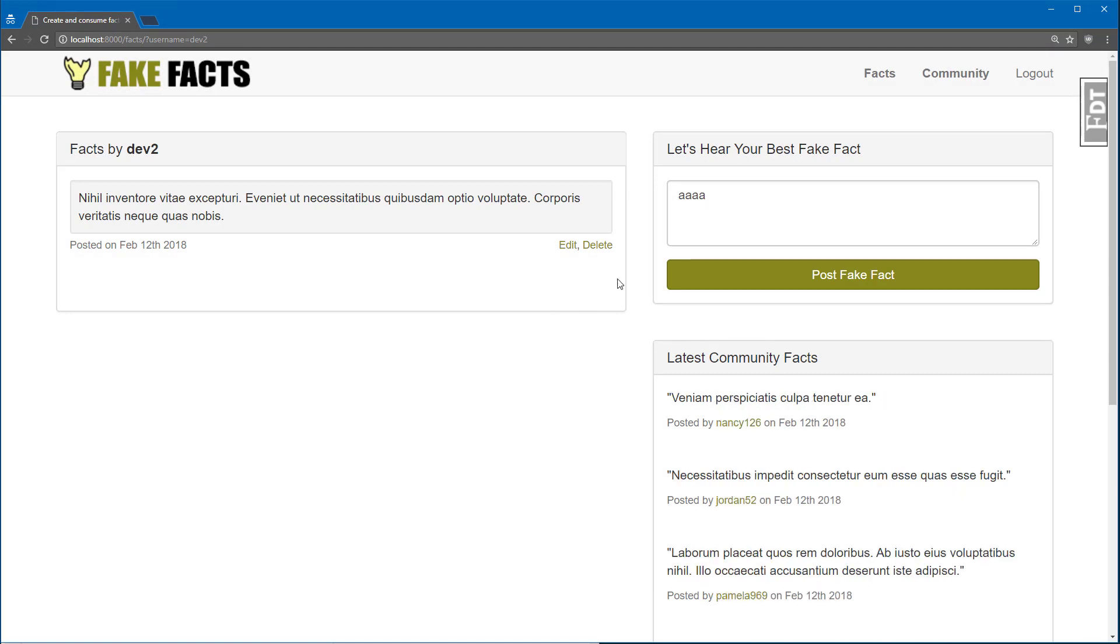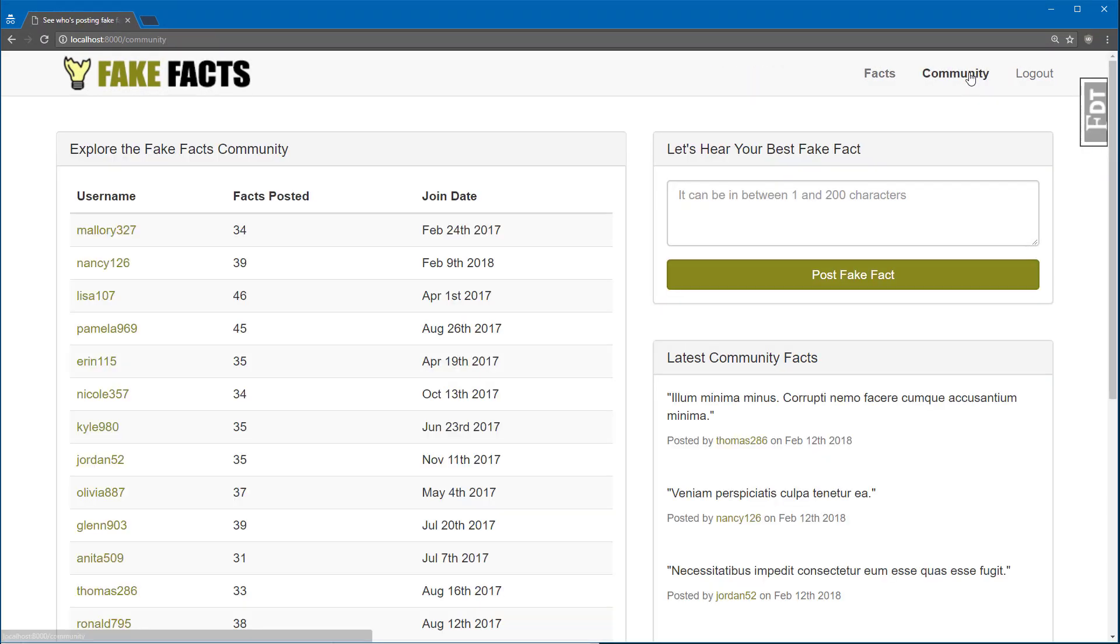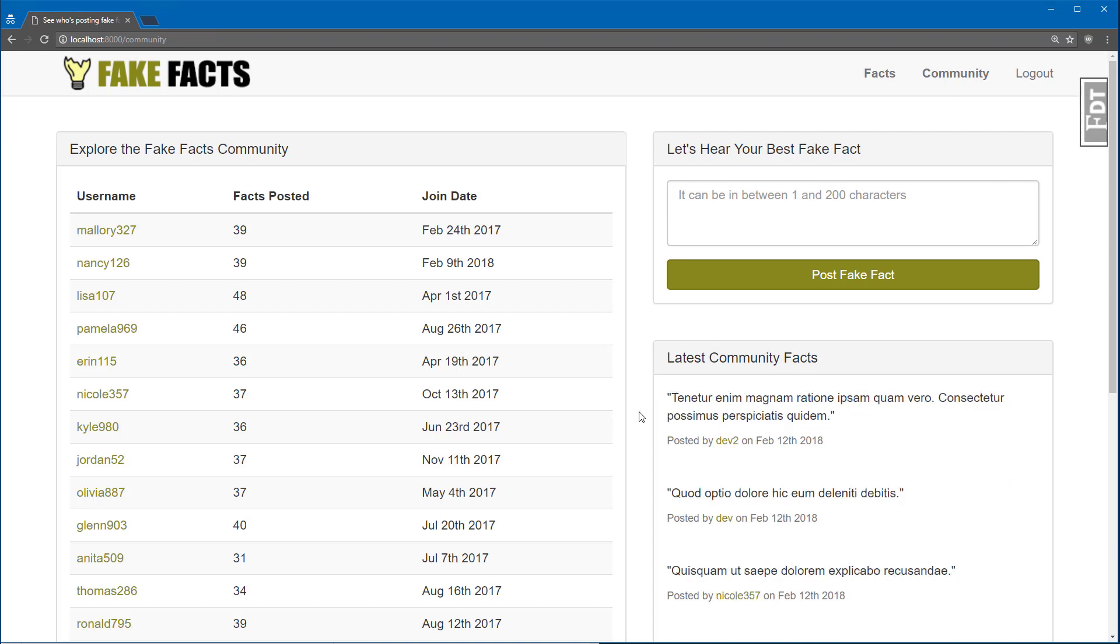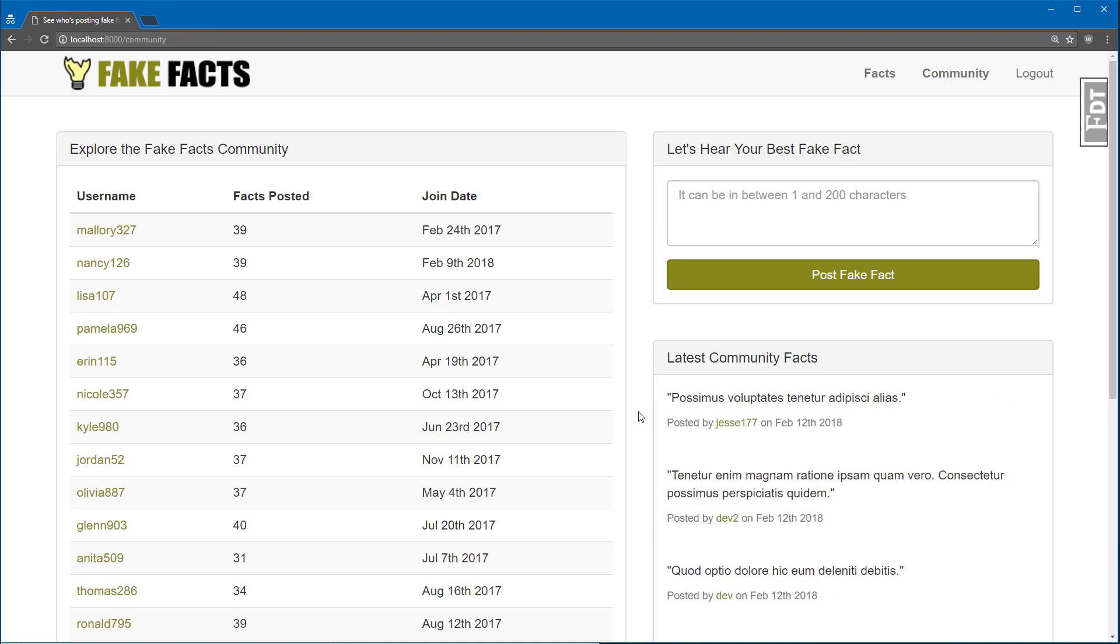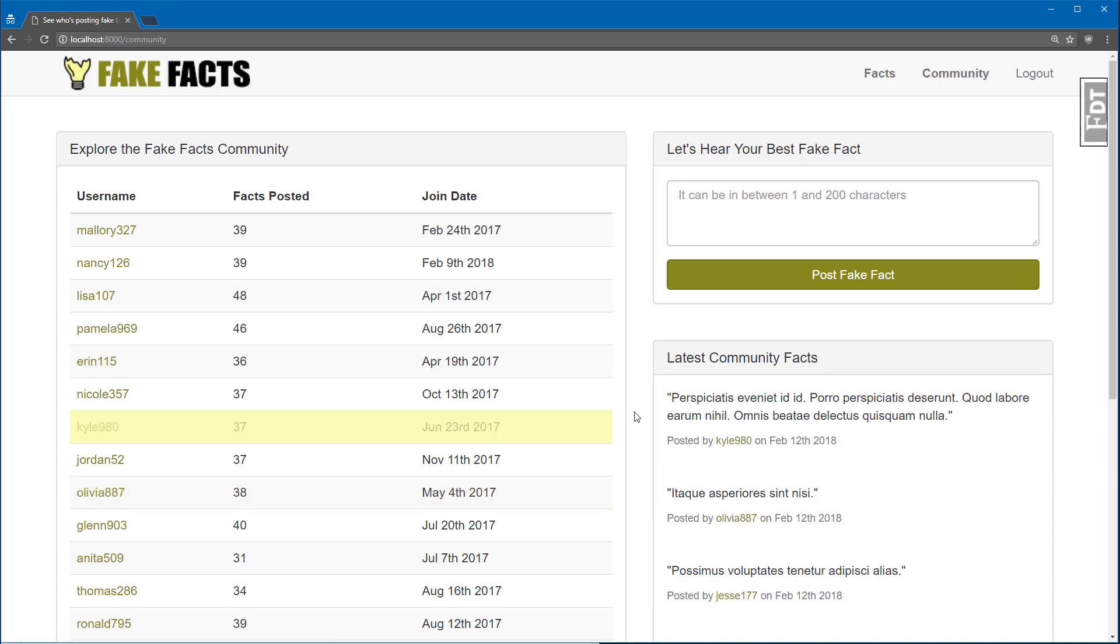Next up, we can head over to the community page up in the top right. This is where you can discover fake facts from other community members. Each time the random user bot or anyone posts a fact, it gets updated here on the left.